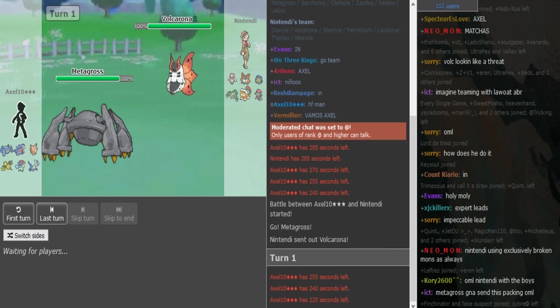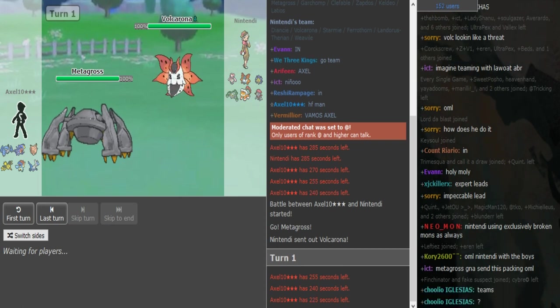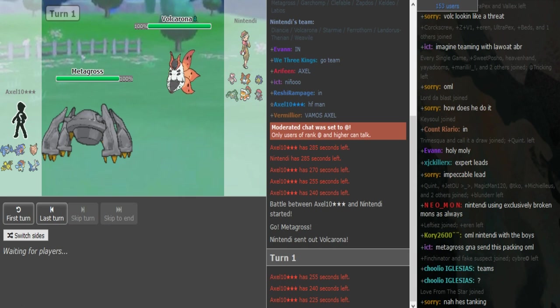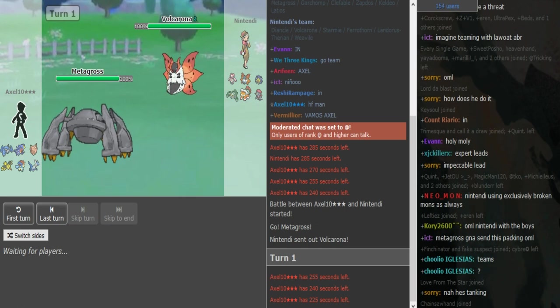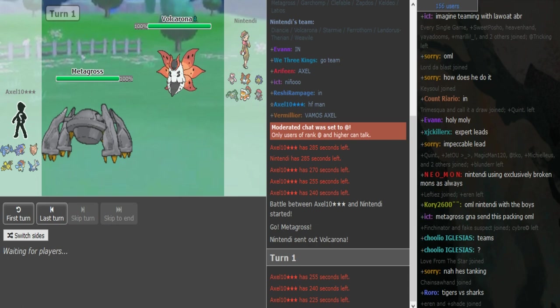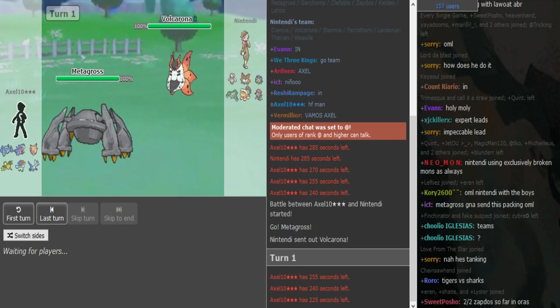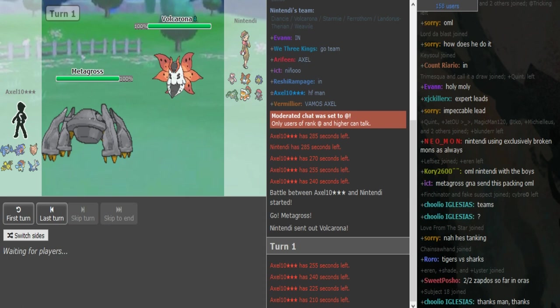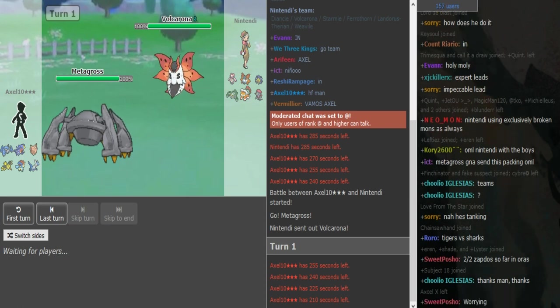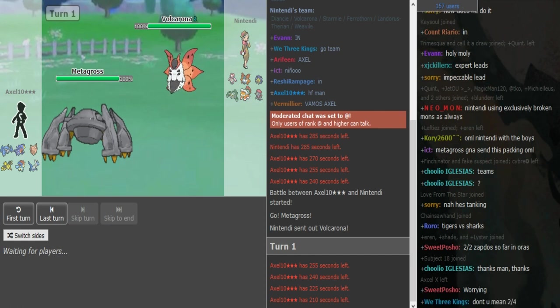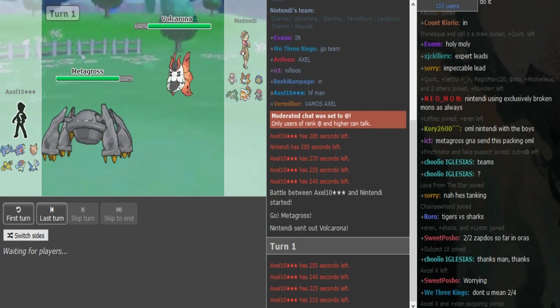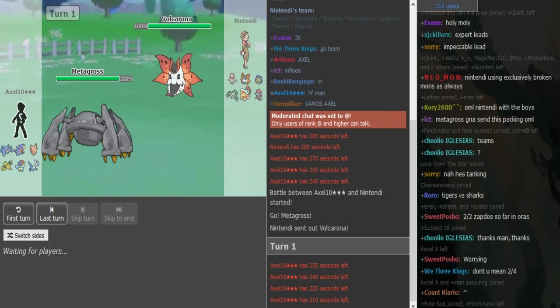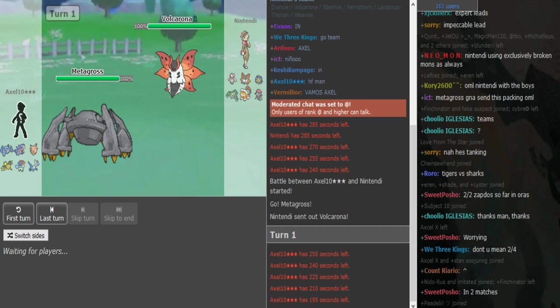That's not looking too good for Axel actually. The Metagross obviously doesn't want to stay in here. He let the Metagross break into Diancie, which is quite obvious. But Nintendi's not leading Diancie today. Like Axel doesn't have a Pursuit Trapper anything to punish the Stamie.